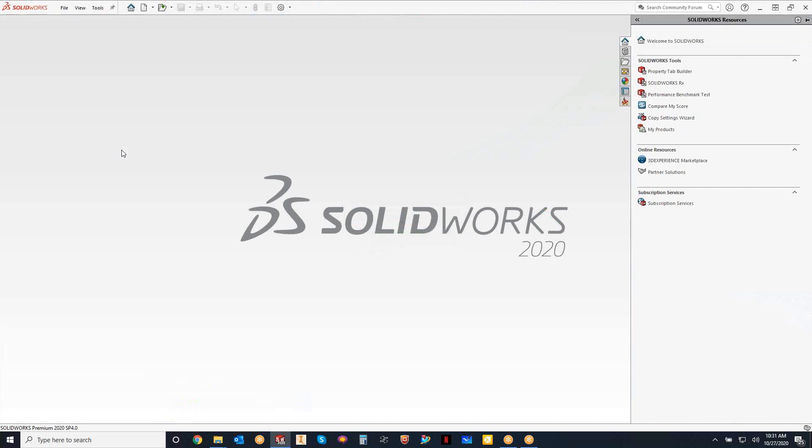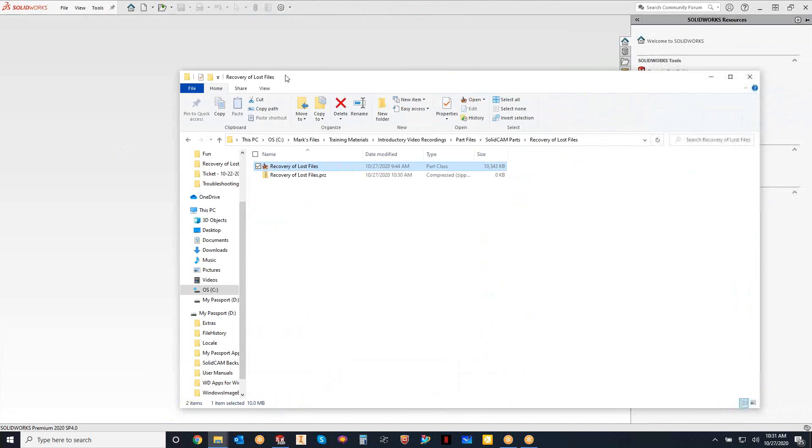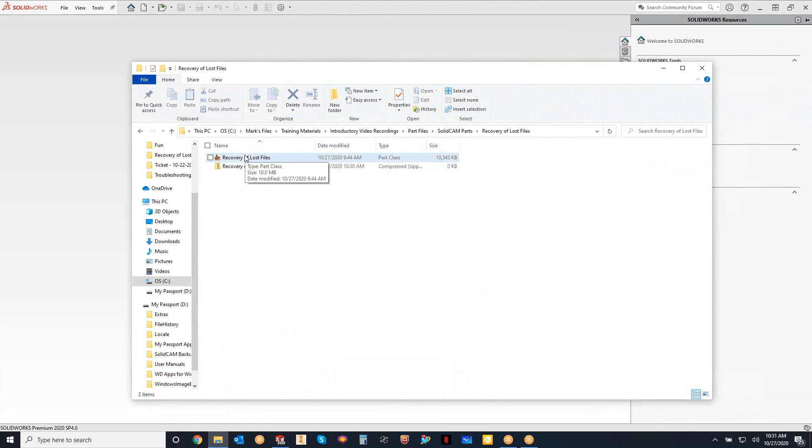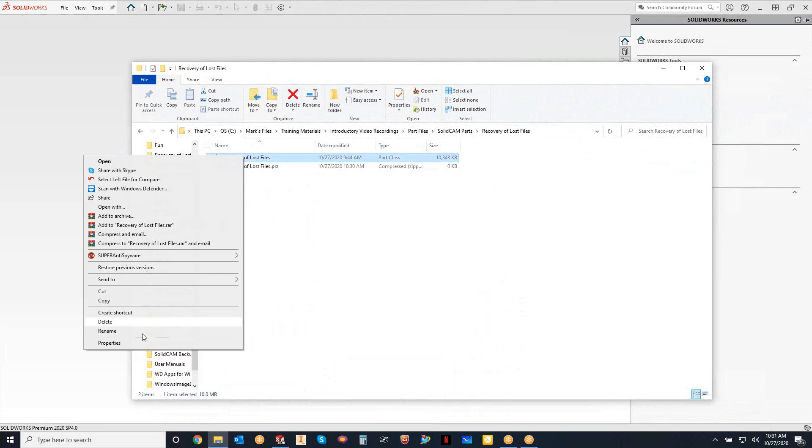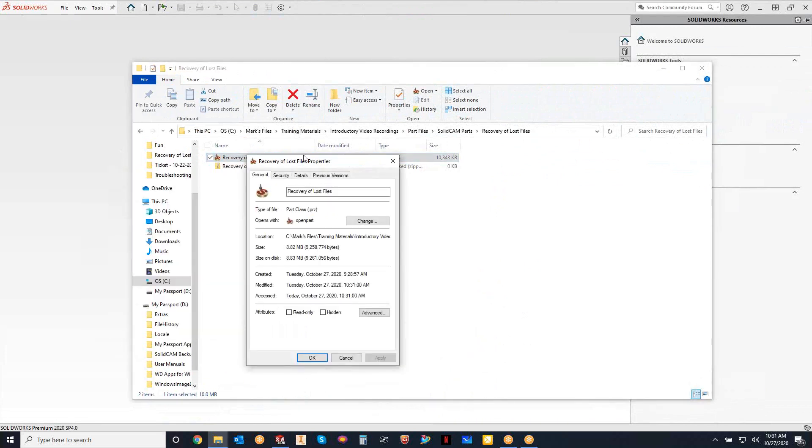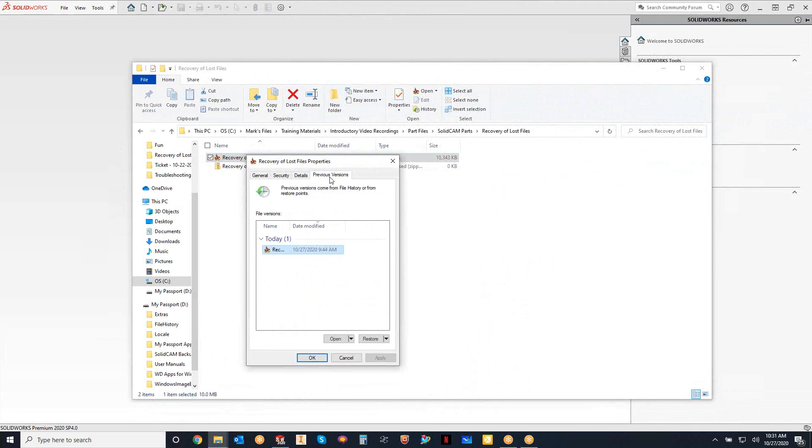If we take a look at where I'm saving this file, you can see that I have my version of my file there. Now what I can do is I can just right click on it, properties, and there's a tab in the properties called previous versions.